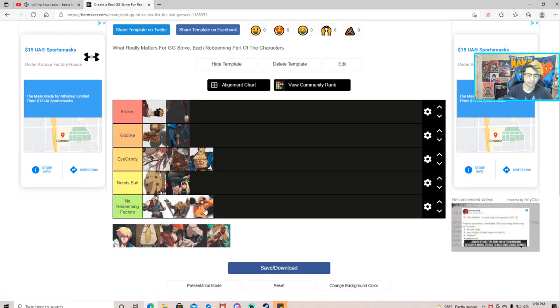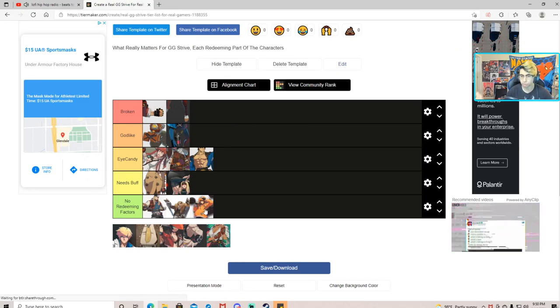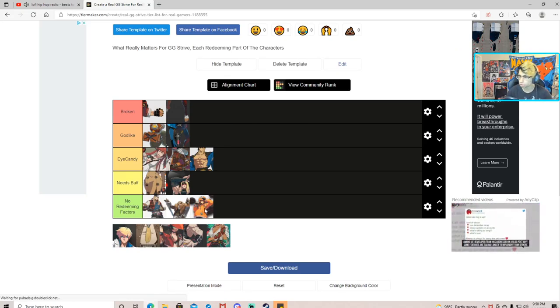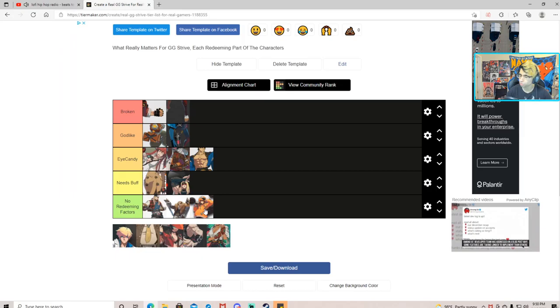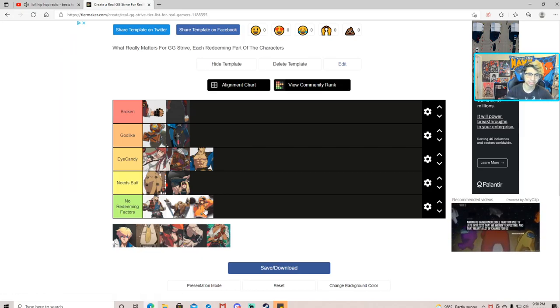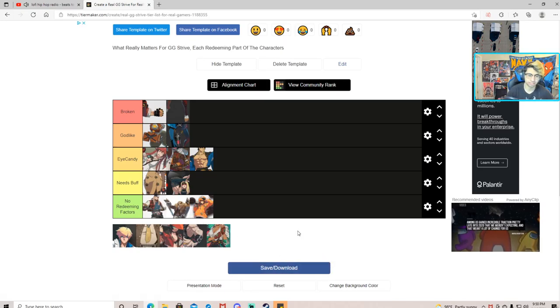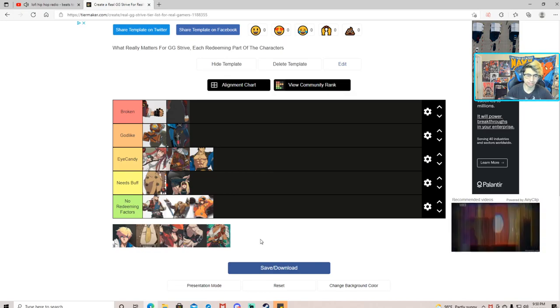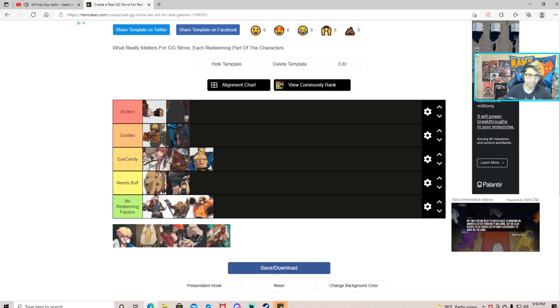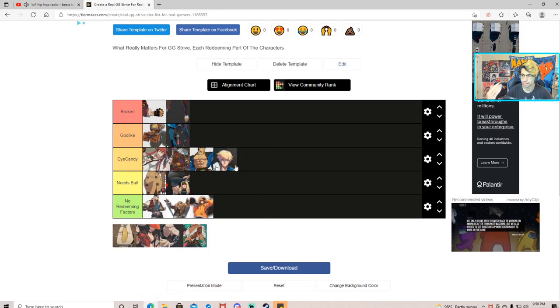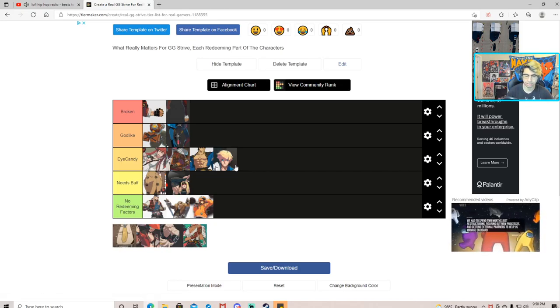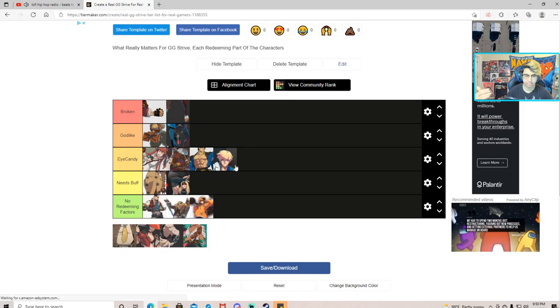These next three, Axl, Leo, and May, they have no redeeming qualities in my opinion. May might be underage so I'm not even gonna go to jail. If you look up May's age that shit says unknown, so no thank you. Leo and Axl, they're just dressed, they're just pseudo fancy.